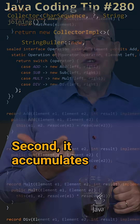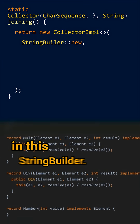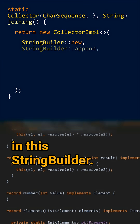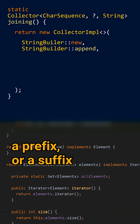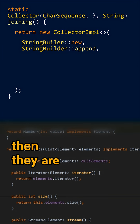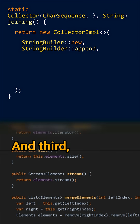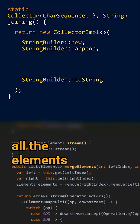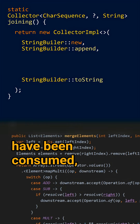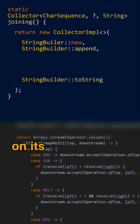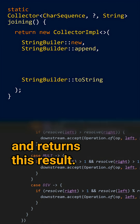Second, it accumulates the elements produced by your stream in this StringBuilder. If you pass the separator, prefix, or suffix, then they are added to this StringBuilder too. And third, once all the elements of the stream have been consumed, it calls toString on its internal StringBuilder and returns this result.